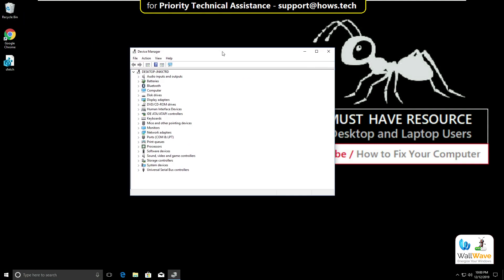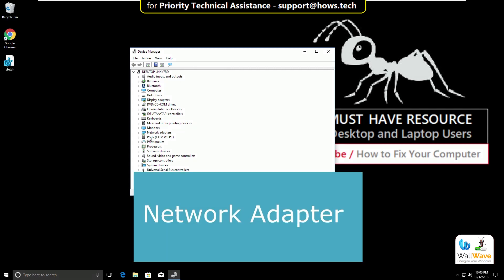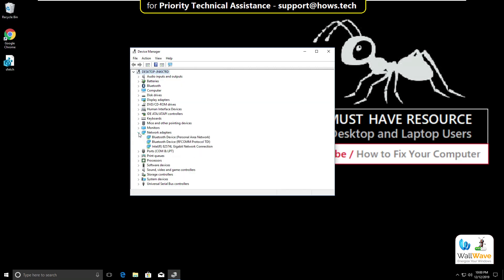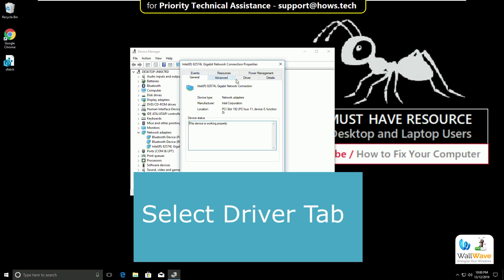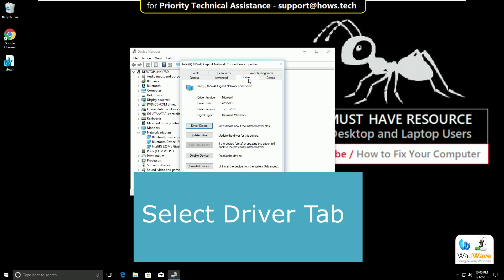Okay, now from the given list, search for Network Adapter. Expand it, then simply right-click on network connections. Click on Properties. Now from the tab list, select Driver tab.